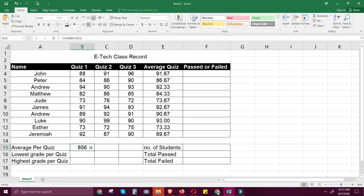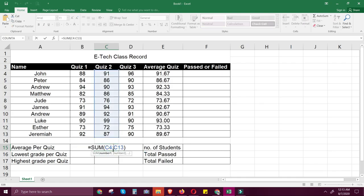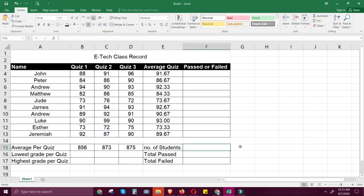You can select autofill to copy the formula horizontally. In this case, you will see that only the column changes while the row number stays the same. This means that when you autofill horizontally, the only variable that changes is the column. If you autofill vertically, the only variable that changes is the row number.